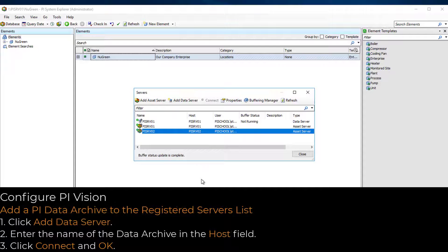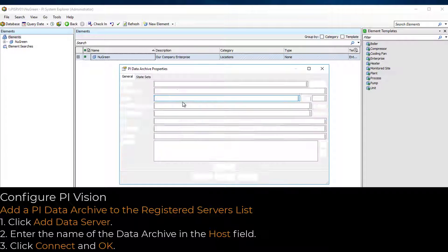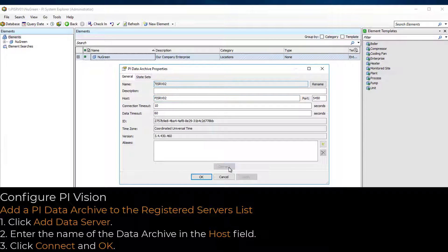Similarly, to add PI Data Archives, click Add Data Server, enter the name of the PI Data Archive in the Host field, click Connect and OK.